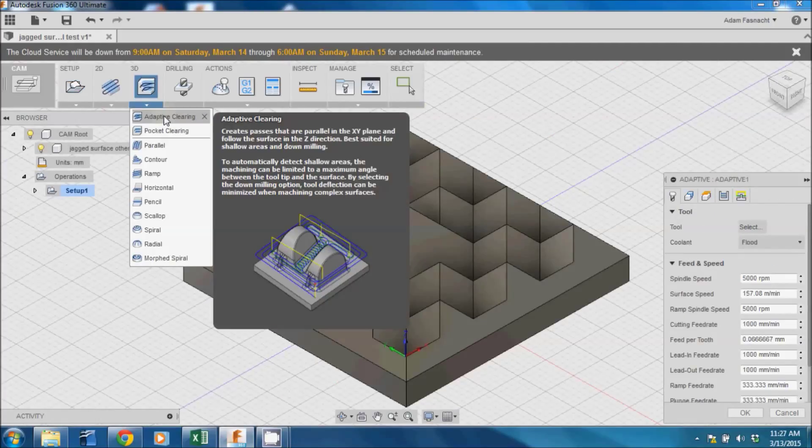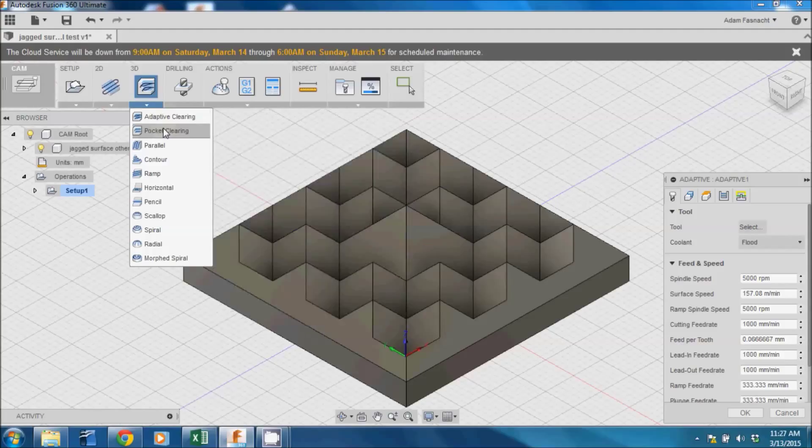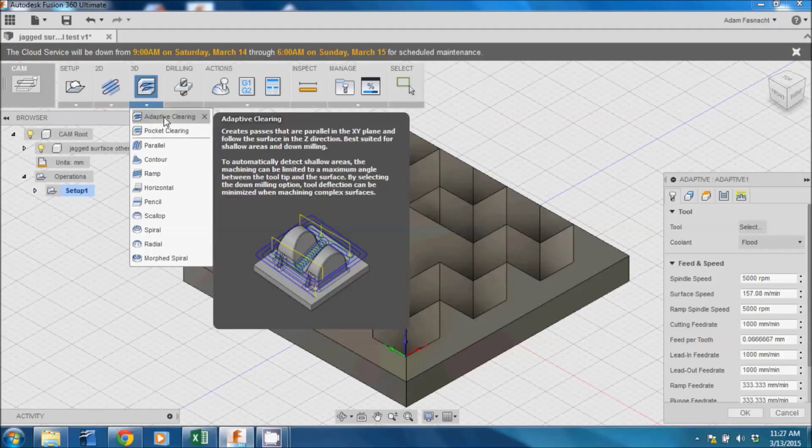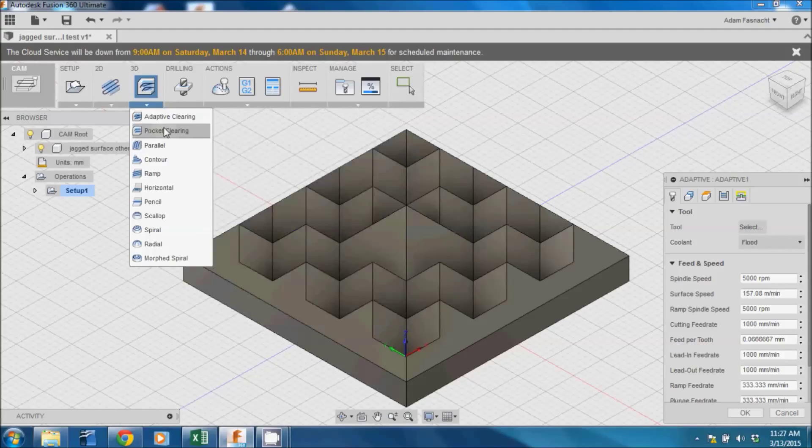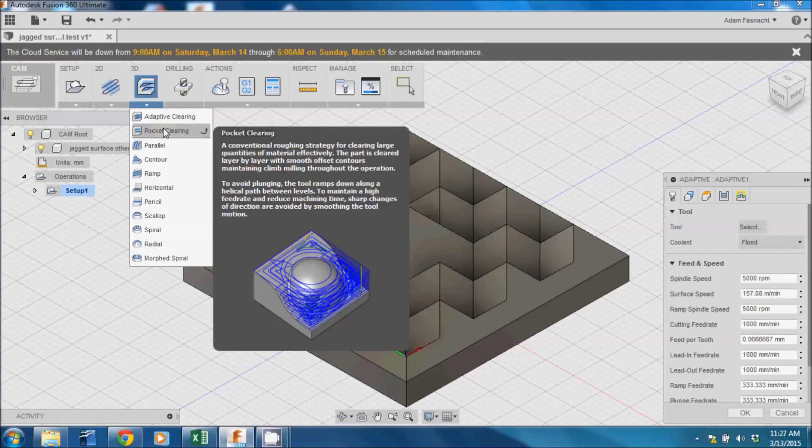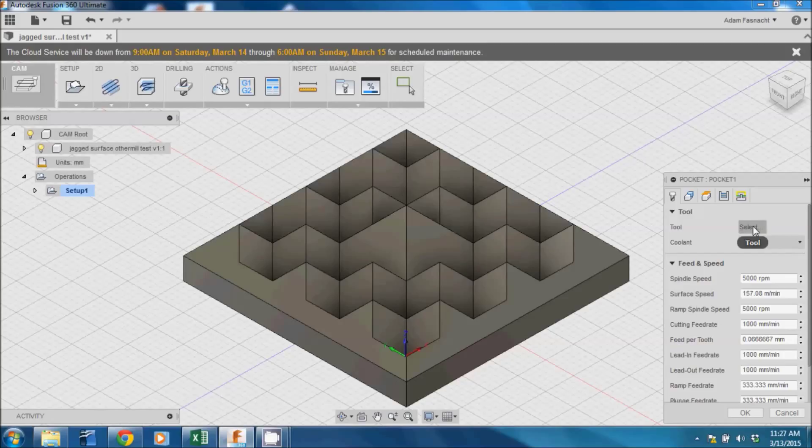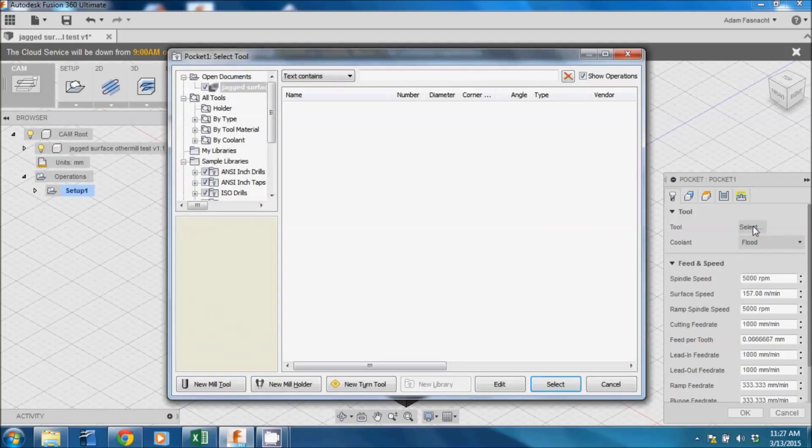Next, we need to generate a roughing pass. Click the down arrow on the 3D button on the toolbar. There are two options for roughing passes, Adaptive Clearing and Pocket Clearing. By hovering over each option, Fusion 360 will show a description of each so you can choose the best option. We are going to choose Pocket Clearing for this model and a dialog box will pop up on the right.